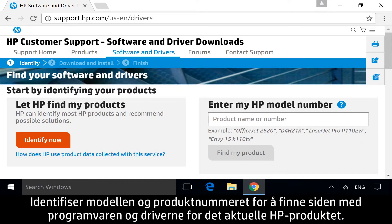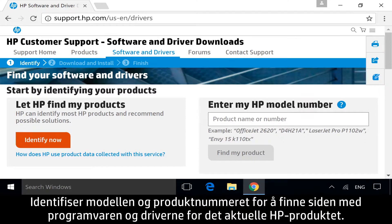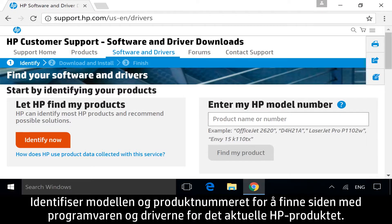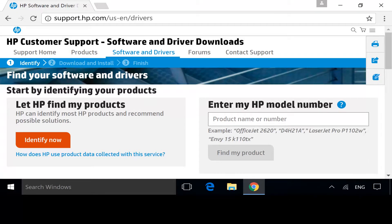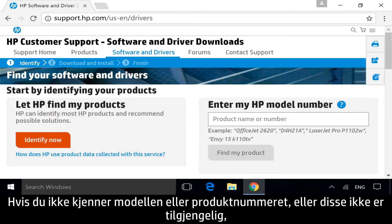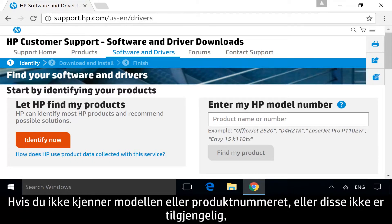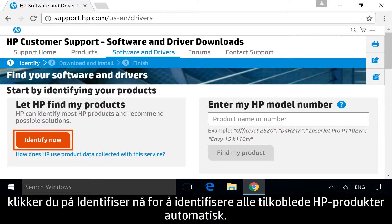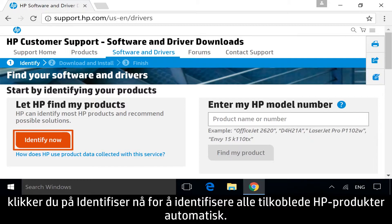To get to the software and drivers page for your specific HP product, identify the model or product number. If you do not know your model or product number, or if it is not available, click Identify Now to identify any connected HP products automatically.